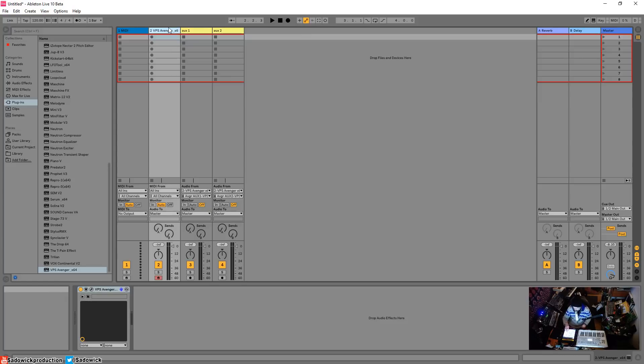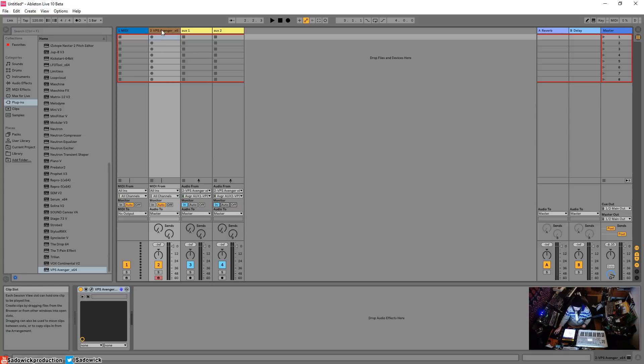When I have this armed to receive MIDI, I actually have to have monitor in, there we go.